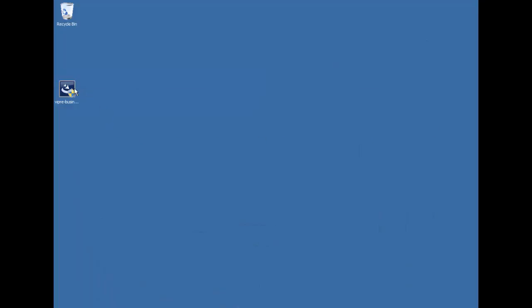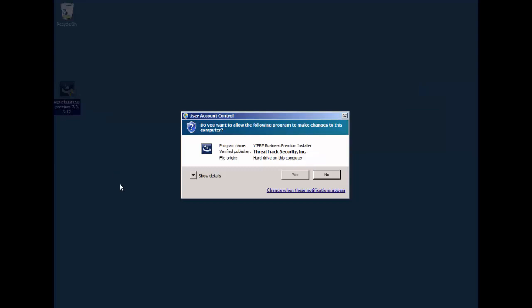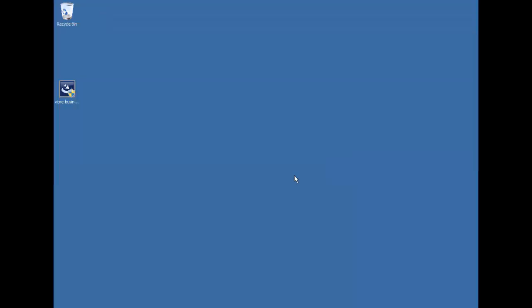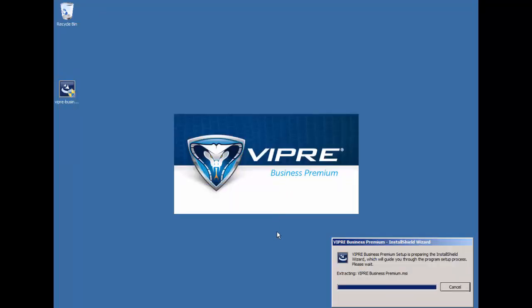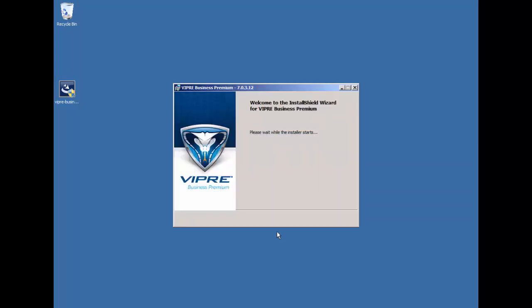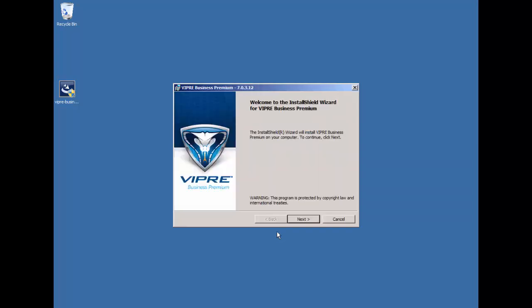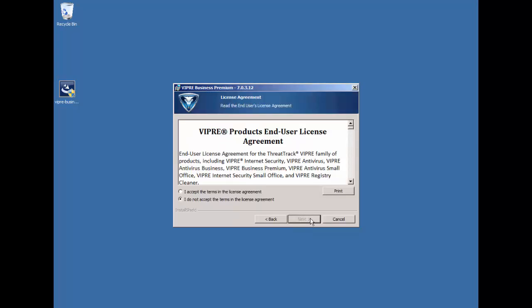Now, I've gone ahead and saved the installer to my desktop, and I'm going to go ahead and double left-click that to get the ball rolling. And then we'll go ahead and click the Next button to go ahead and get this started.